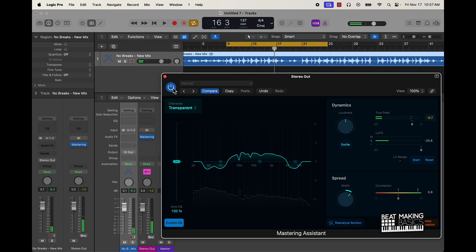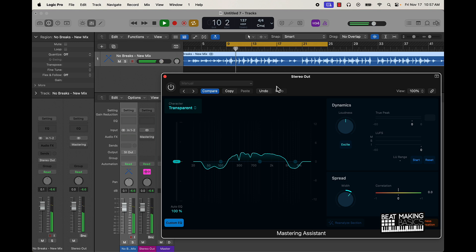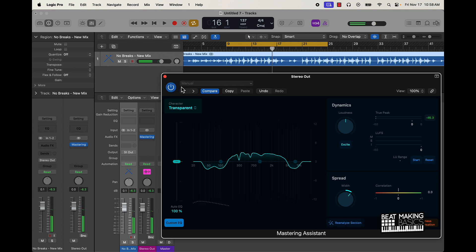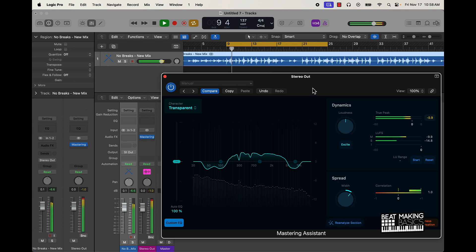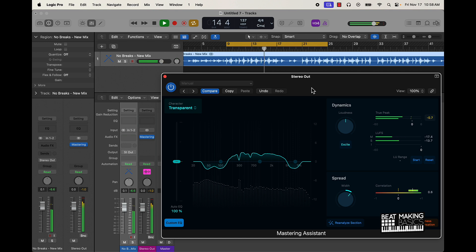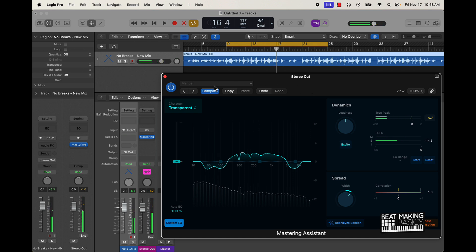That's with the Mastering Assistant, and this is without. That's with the mastering system. So let's just listen to it — crazy, man.